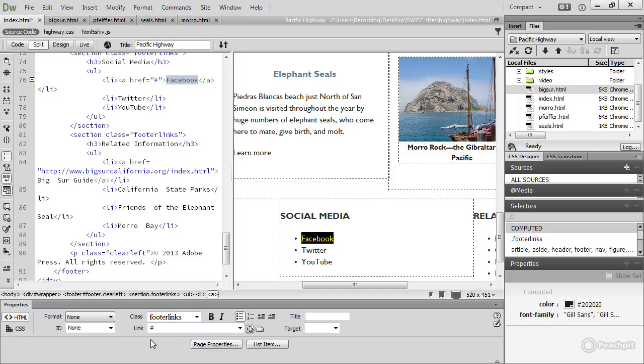With internal links, it's best to use the Browse for File icon or Point to File. That ensures the spelling and the path is correct. With external links, remember you must always include the HTTP protocol at the beginning of the address. And I find that the safest way is to copy the URL from a browser address bar and paste it into the link field.